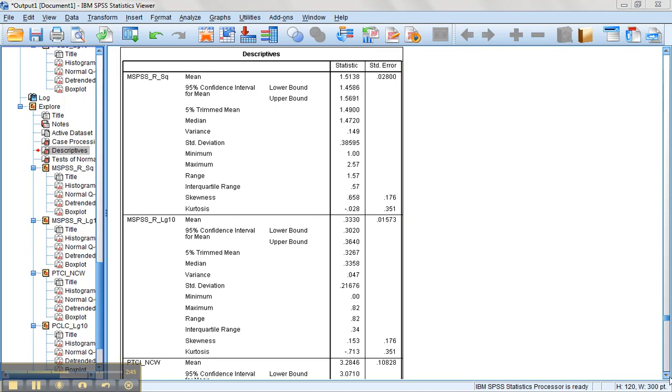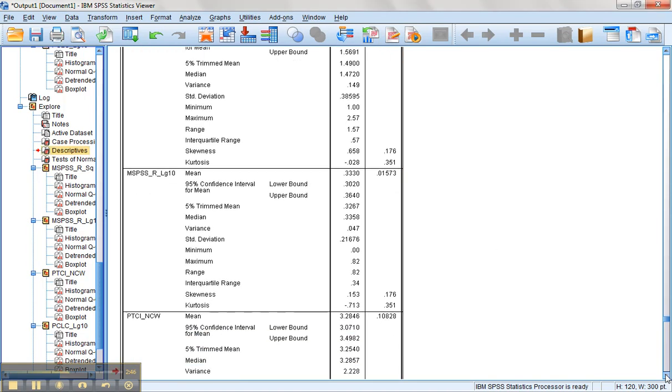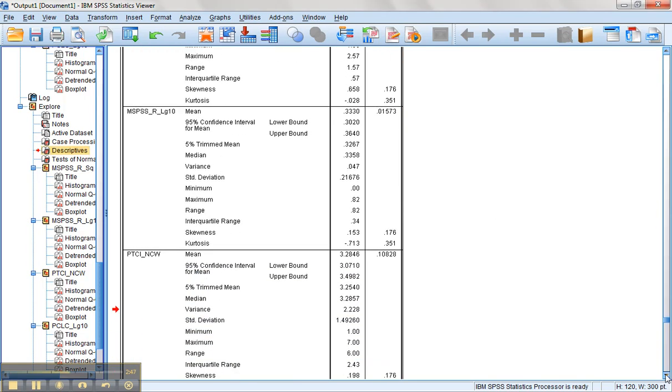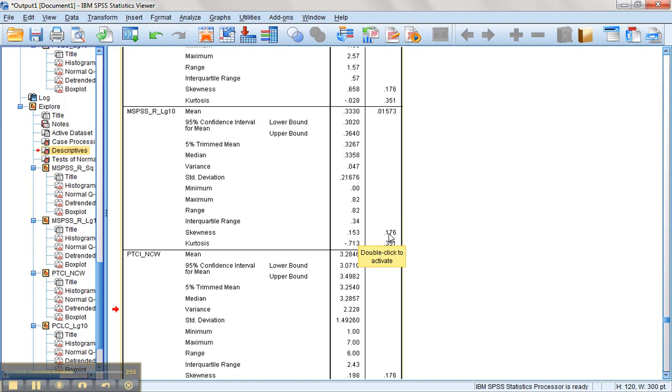But we can also see down here, our reflected log 10 version is all the way down to 0.153. It's less than one standard error. So that is the delightful version that we'll be using. So our final versions